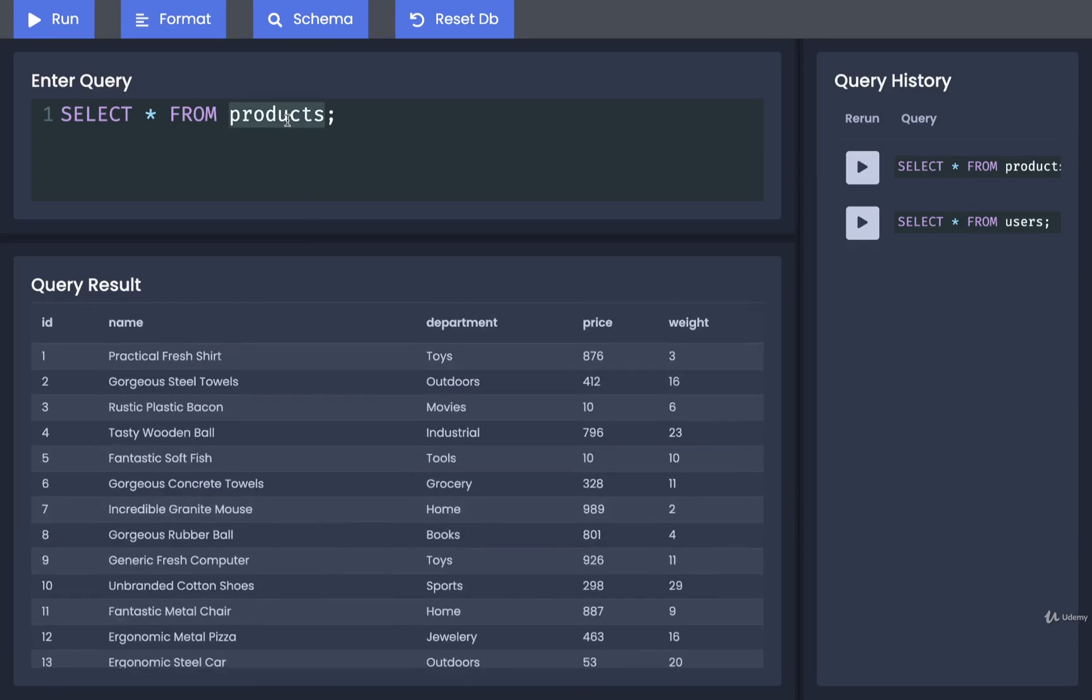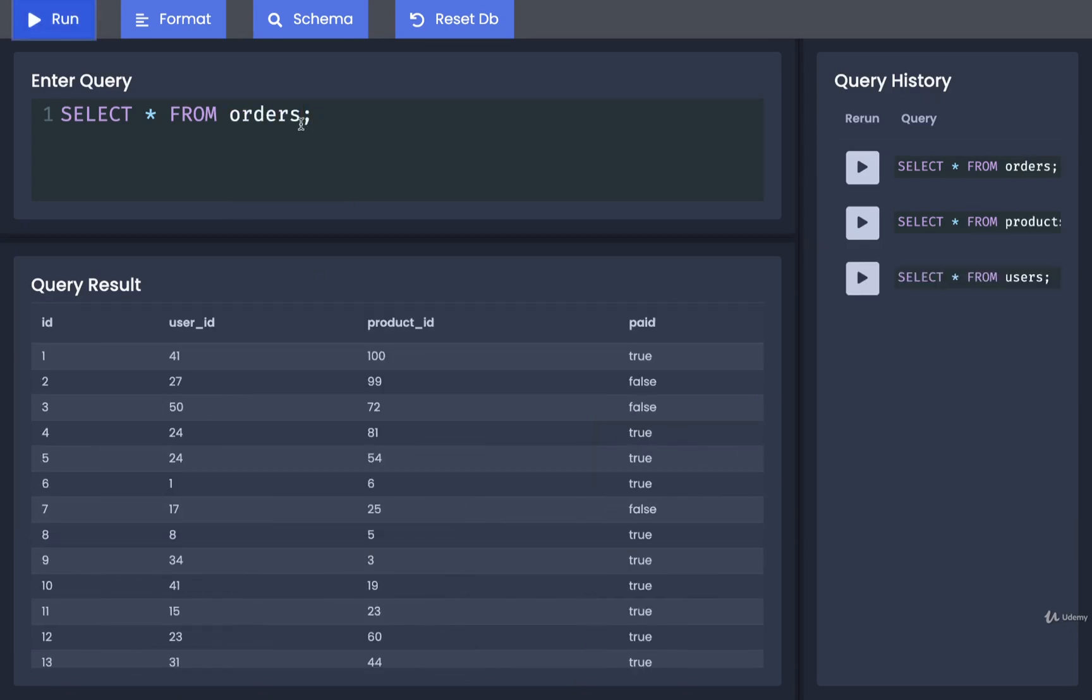And then finally, we'll take a look at orders. An order represents a user attempting to order or purchase a product. So orders has an ID for the order itself. It has the ID of the user who is attempting to purchase a product, the ID of the product that the user is trying to purchase, and then finally, whether or not the user has paid for their order yet.